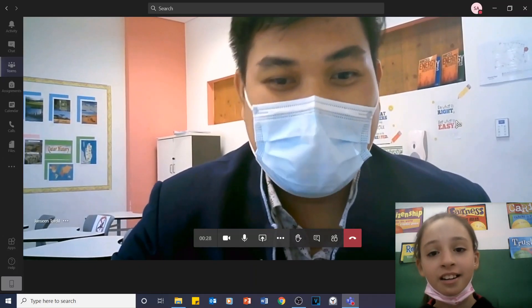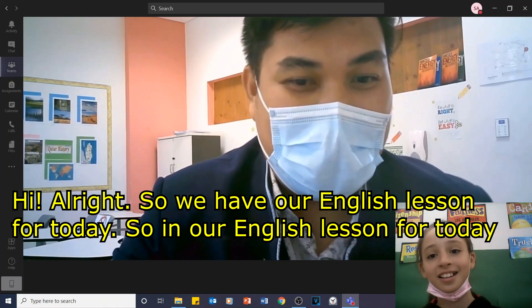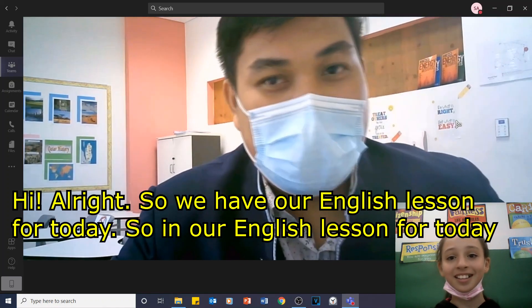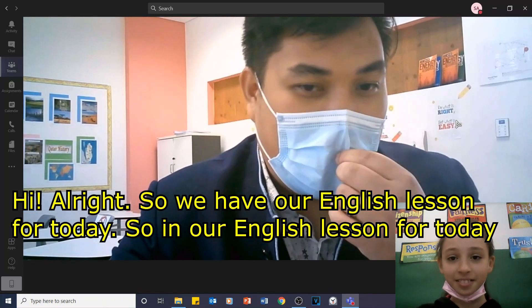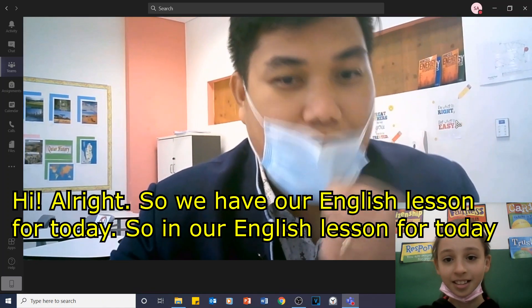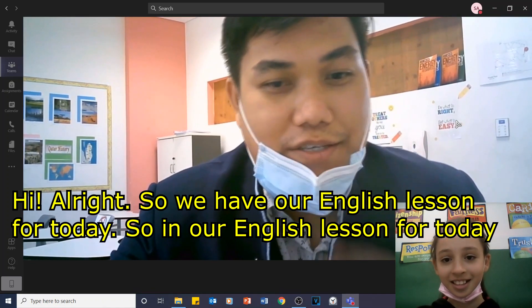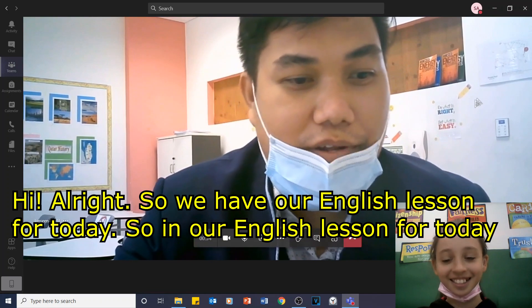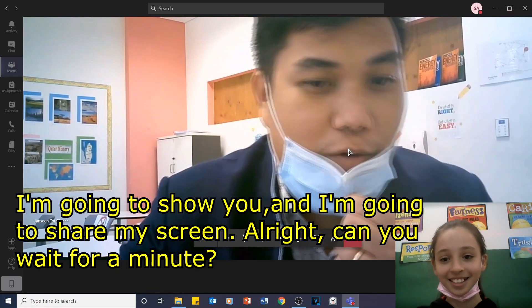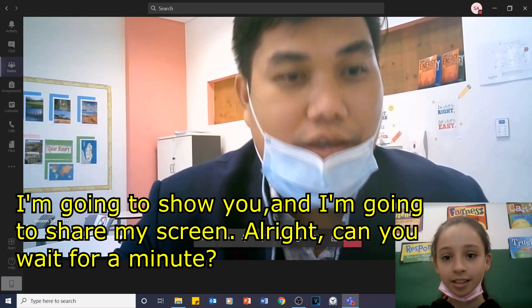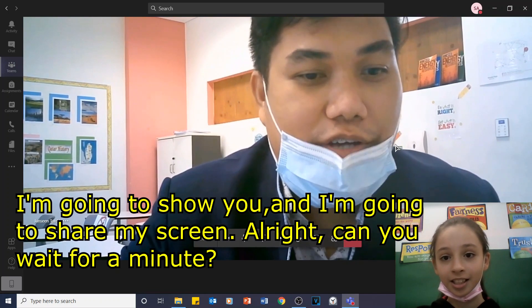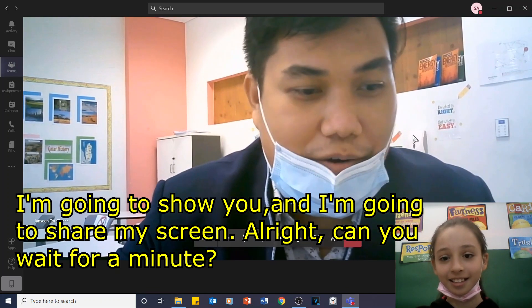Hi, Mr. John. All right. So we have our English lesson for today. Our English lesson for today — I'm going to show you and I'm going to share my screen. Can you wait for a minute? Now I'm going to show you the screen for our PowerPoint presentation.